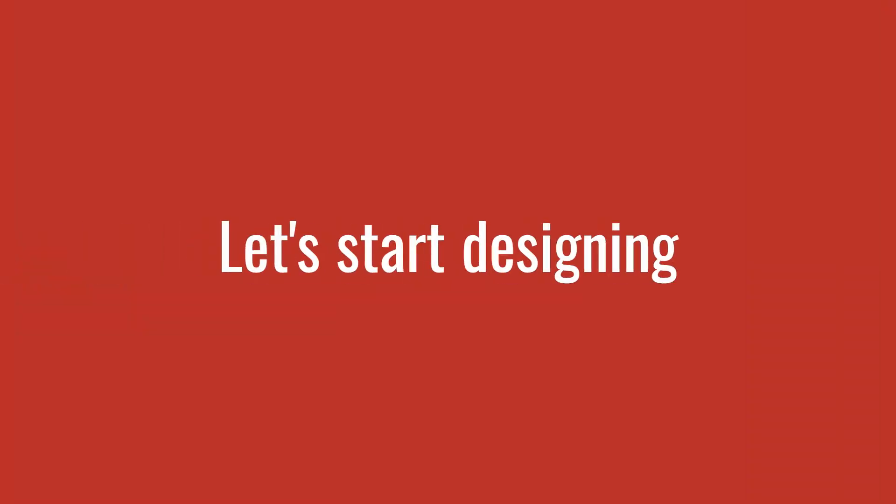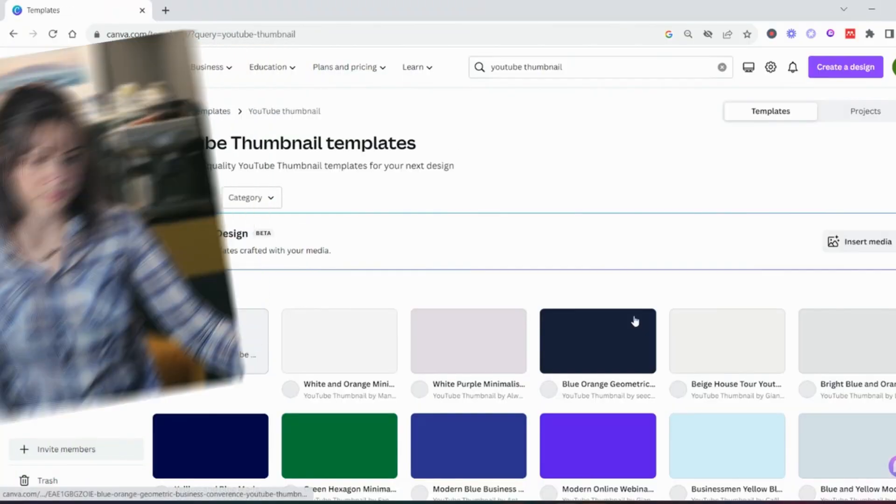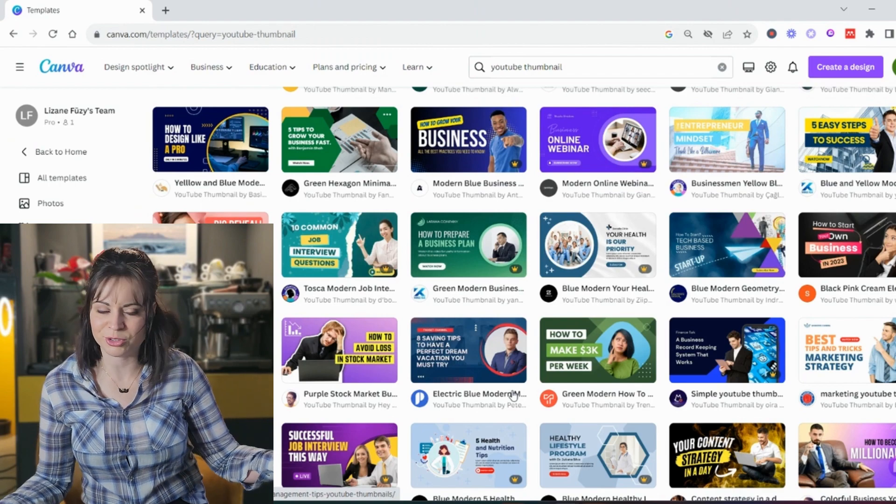But Canva knows how to adjust the size which means when you download it and you upload it to whichever platform you are using it, it's not going to cut off your design on any of the edges because it fits perfectly. YouTube thumbnail. And look at that, it looks like I'm scrolling on YouTube.